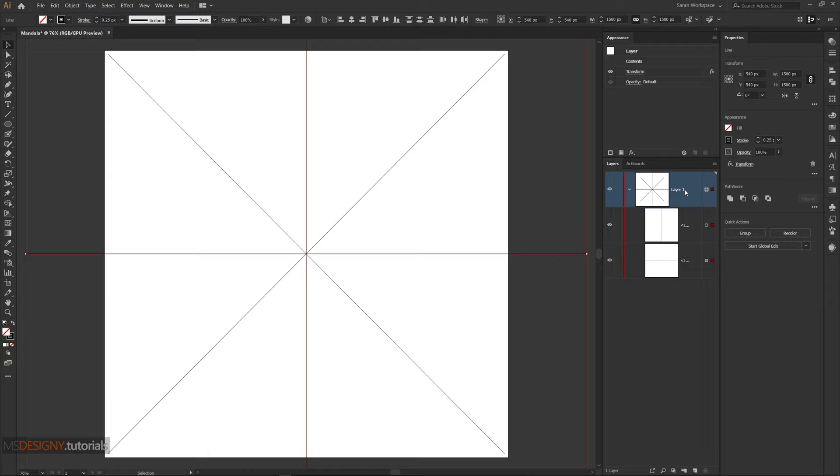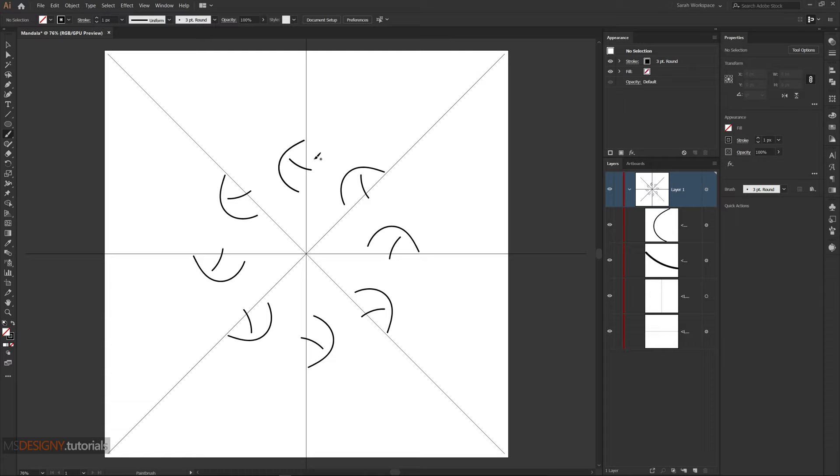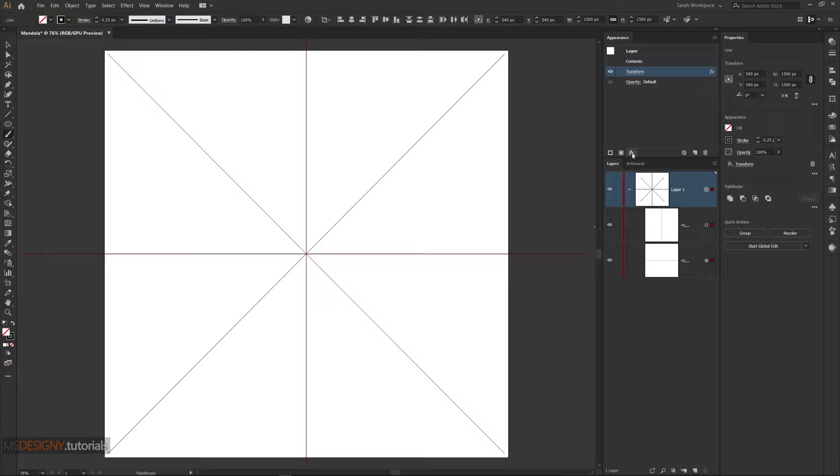To get the full form of mandala, add another transform effect to the same layer by appearance. We only make one copy and reflect. Select X.